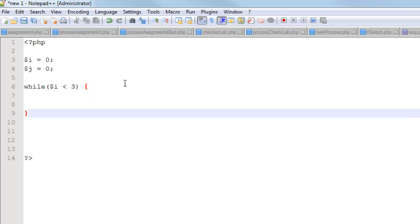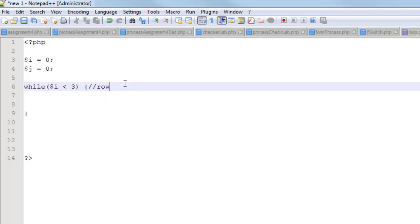Now, if I really want to be explicit with this, I'm going to put an inline comment right there, and I'm going to say row count. All right. So that's one part of this.